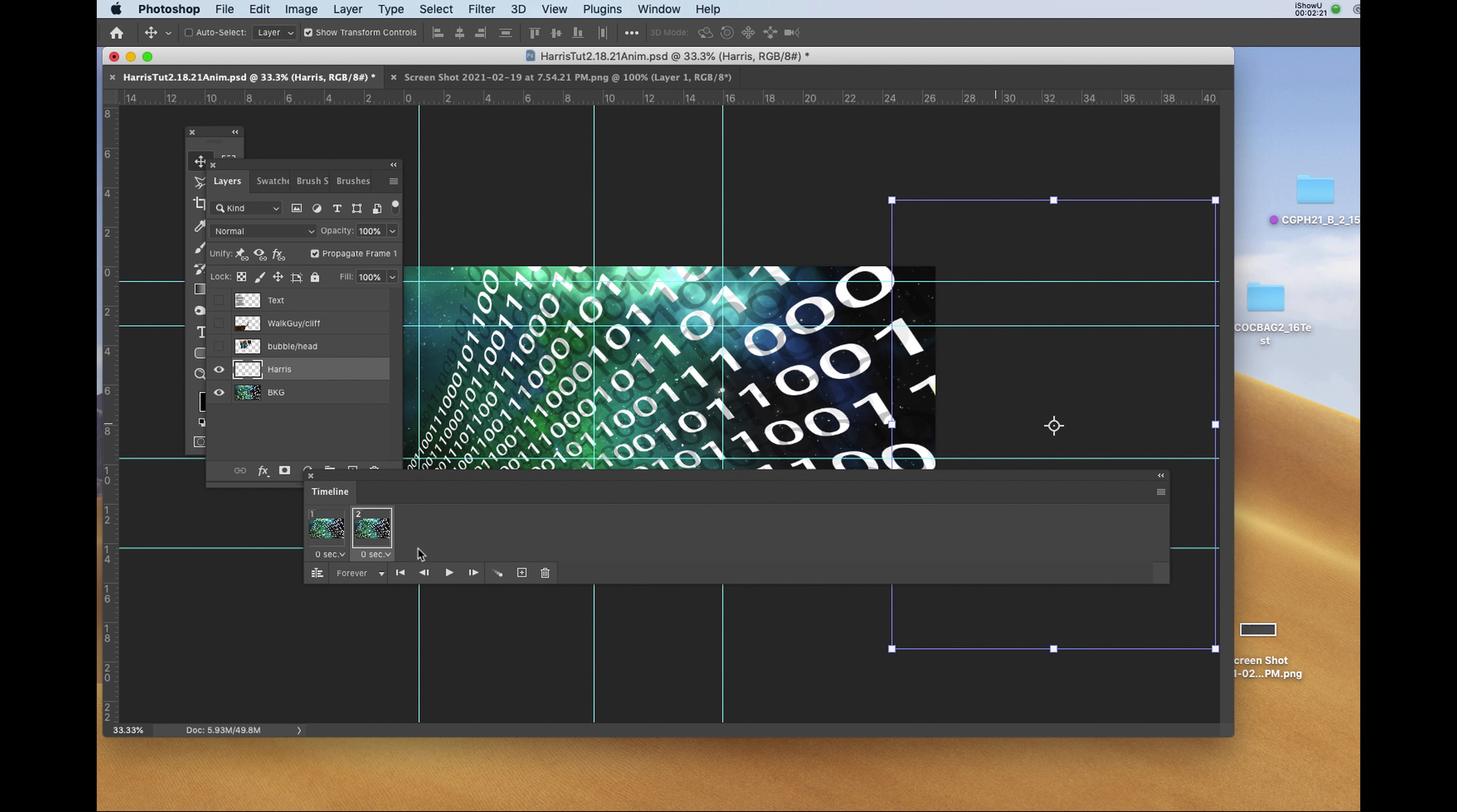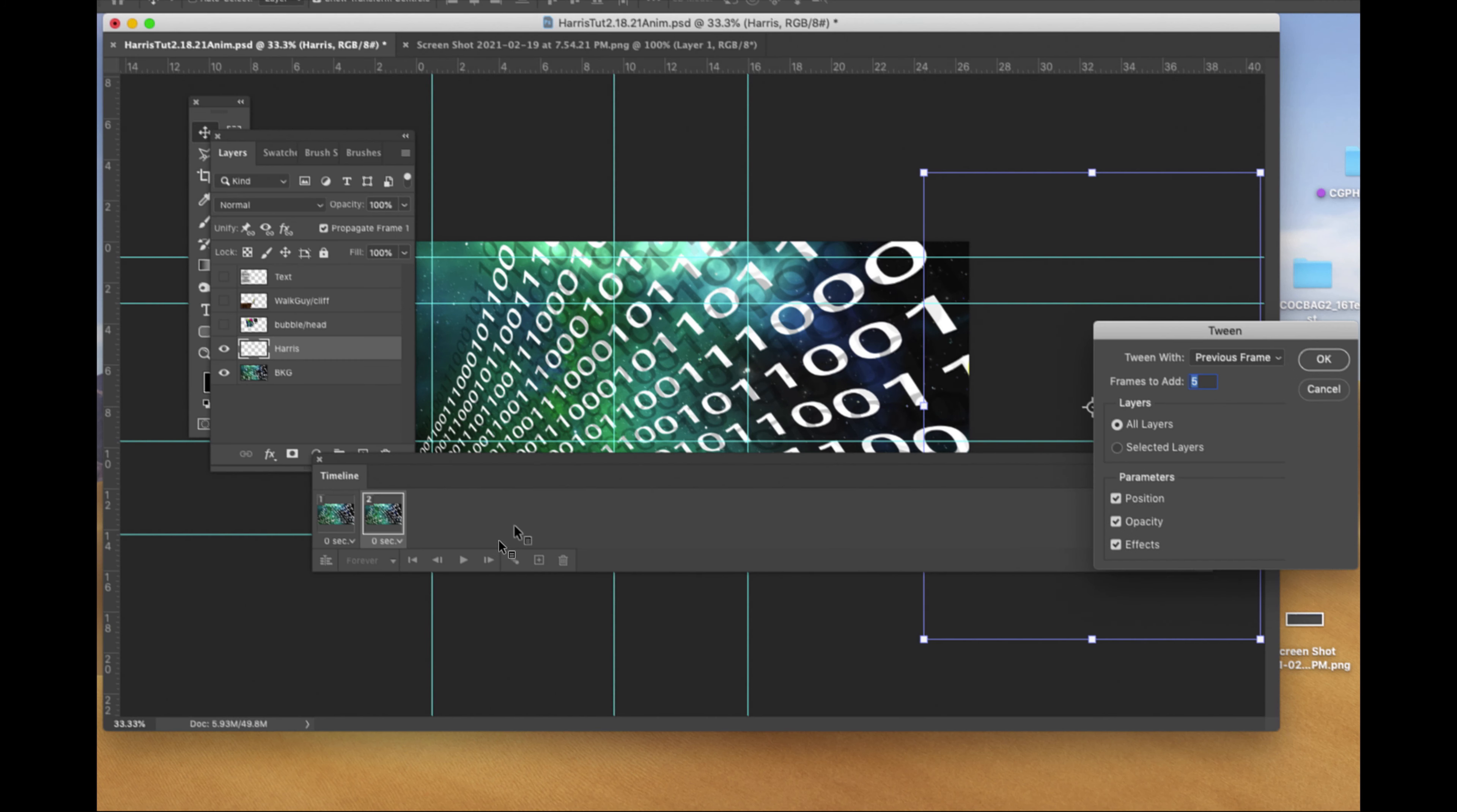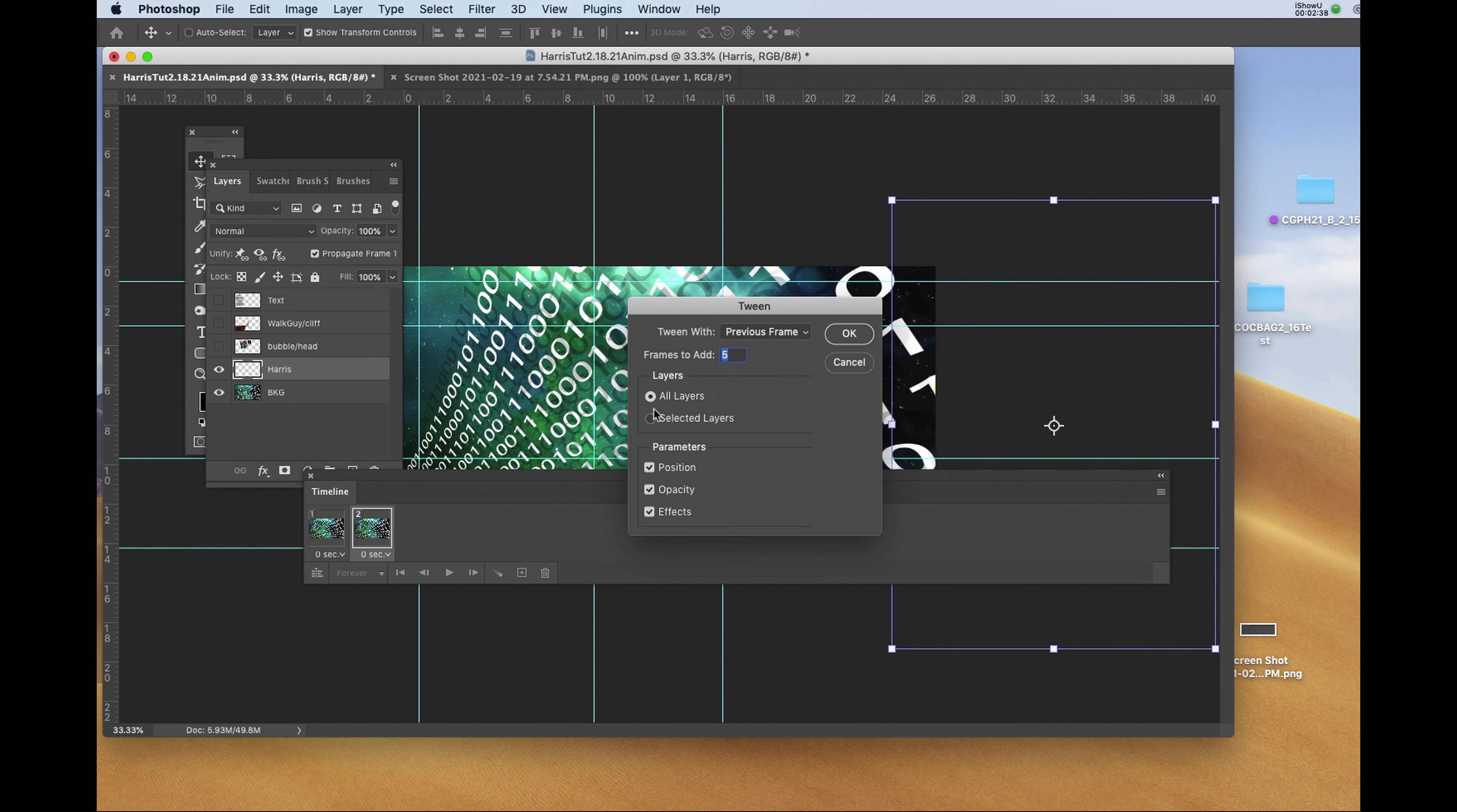Now we're going to tween. To tween, I'm going to click on a little button with a series of circles that diminish to the left of the new frame icon. And I'll get a tweening window. Now depending on how high the frame to add number is, that will make the animation go more slowly. I'm going to set it for 25.